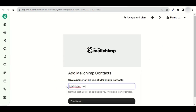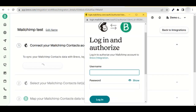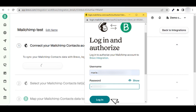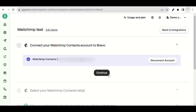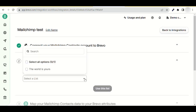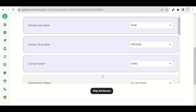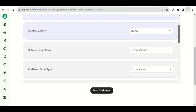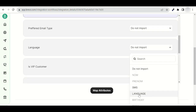Enter a name for this integration and click Continue. Then log in to MailChimp contacts — enter your details and log in. Click Allow at the bottom of the page, then click Continue. Select the list to be exported. Link your MailChimp data to your Brevo attributes and choose the ones you want from the list. When you're done, click on Map Attributes.